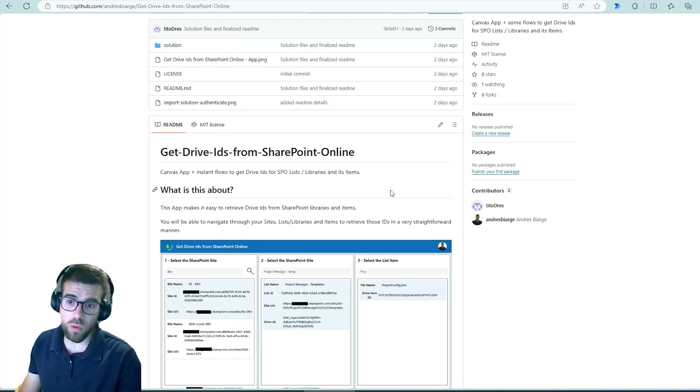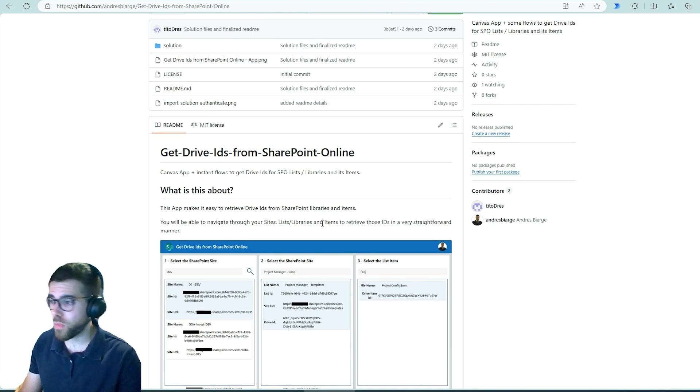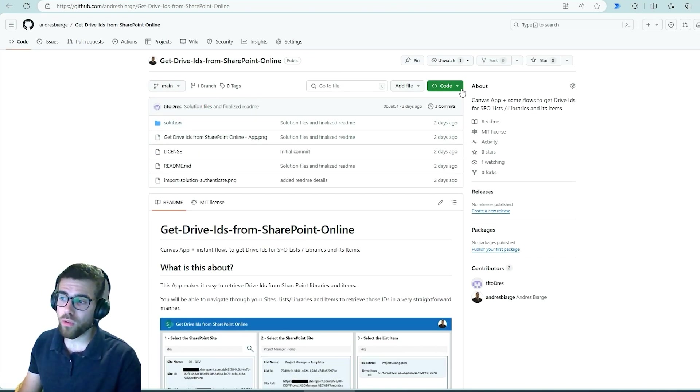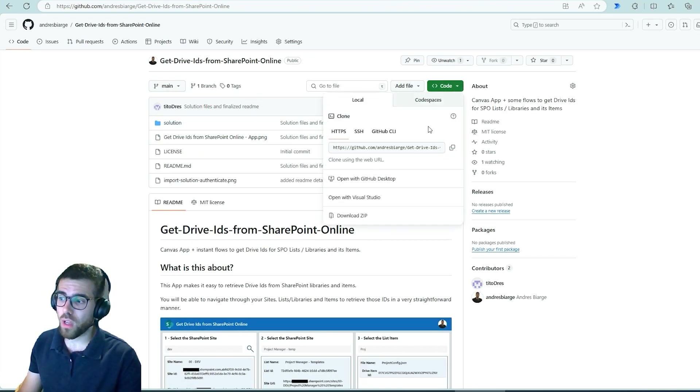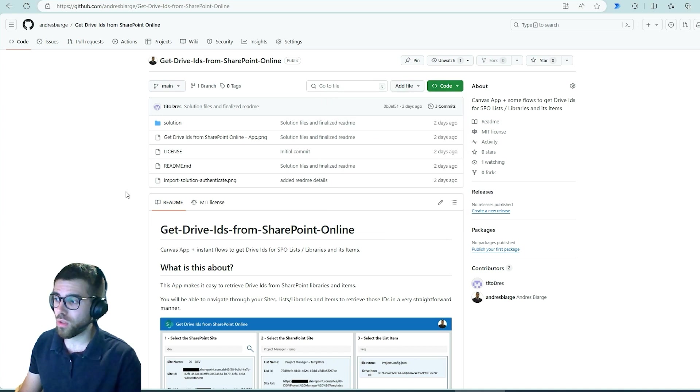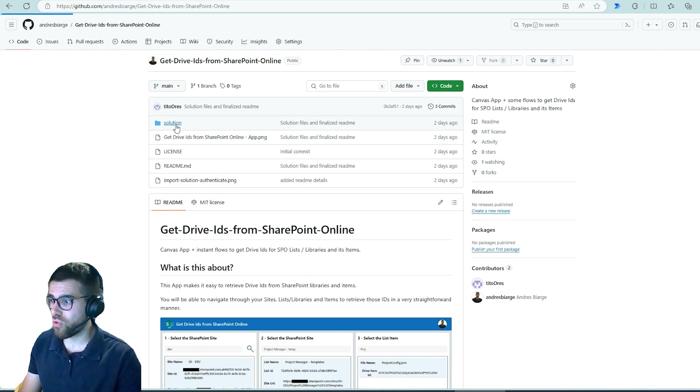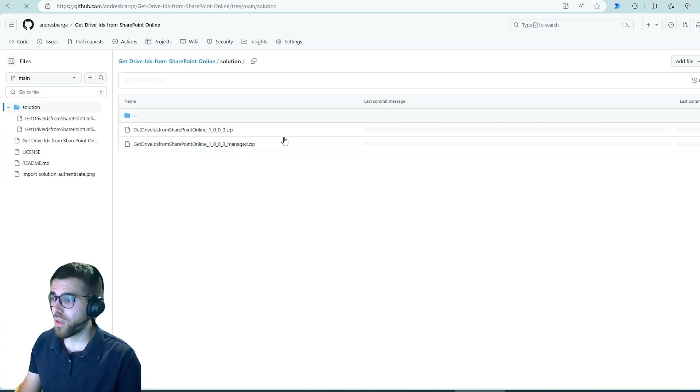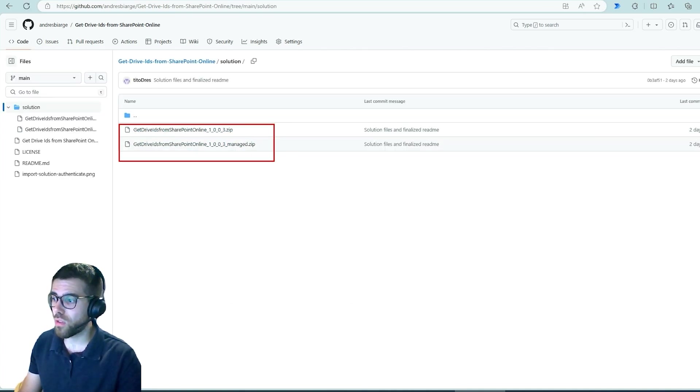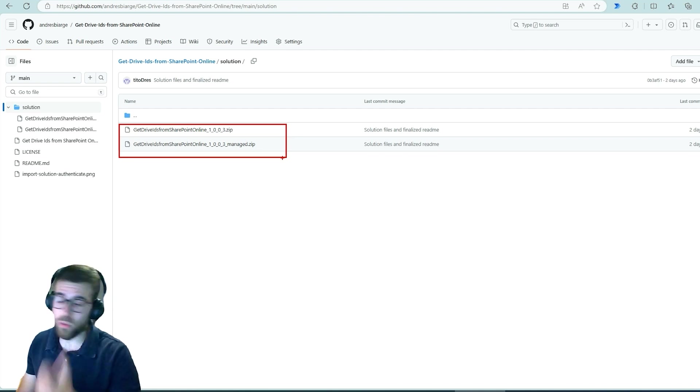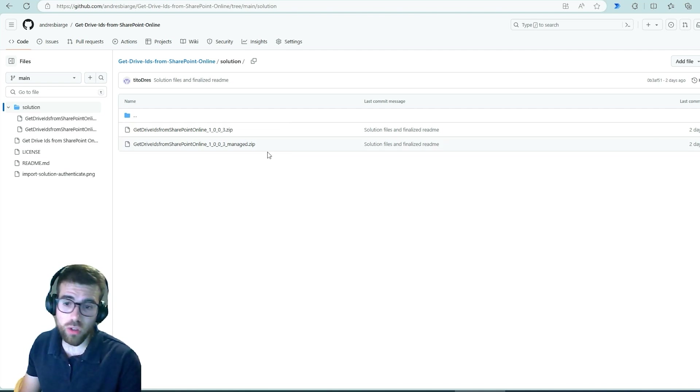And basically if you navigate to this folder, solutions, well of course you can clone or download this repository completely, and otherwise you can just go to the solution folder.